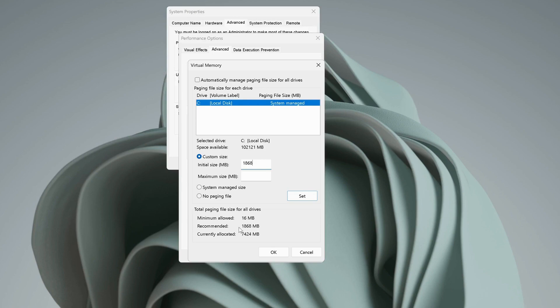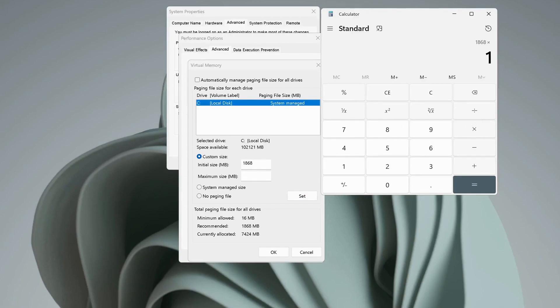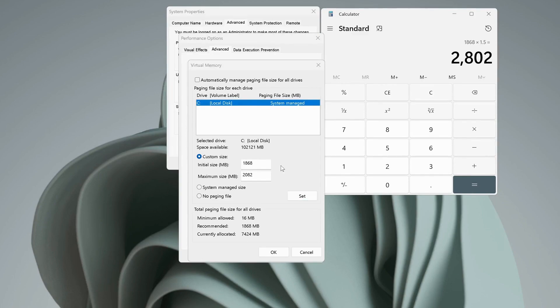After that, you need to make sure to multiply this one by 1.5. So open up your calculator. In my case, I will type 1868 times 1.5, and my maximum size will be 2802.